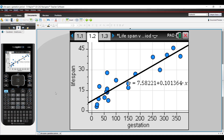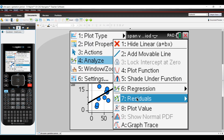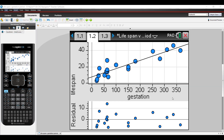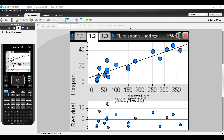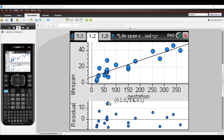Looking at this using the TI-Inspire calculator — from our linear regression graph, we use menu, analyze, and add a residual plot. We can now see both the scatter plot and the corresponding residual plot. At 63 days gestation, the TI-Inspire generates a residual of 14.03 years. This differs slightly from our calculated 14.06 because our regression line was rounded to three significant figures, whereas the TI-Inspire uses unlimited decimal places for a more precise result.